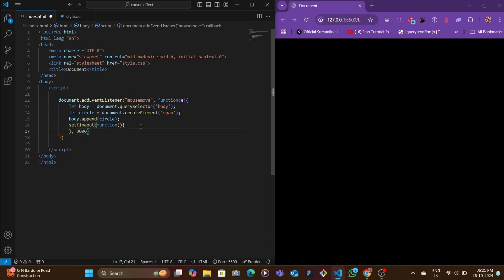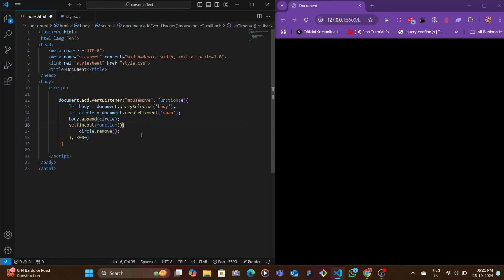Let's say 3000 milliseconds which is basically three seconds. After three seconds pass by, this will call this function which would basically remove the circle or the span tags.